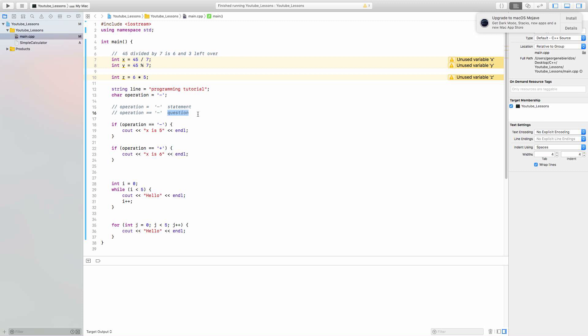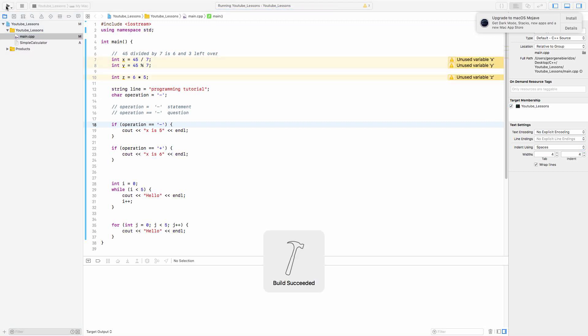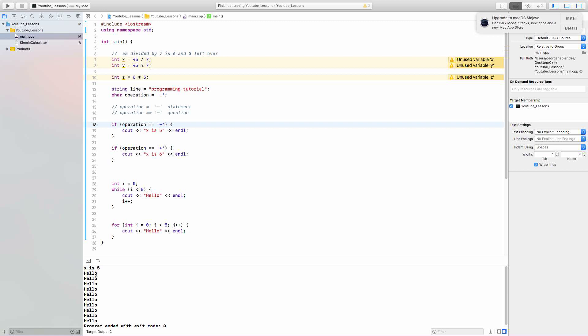If it's a question, you use two equal signs. If it's a statement, you just use one. I use, in this case, if operation equals minus, then print out x is five. If operation is plus, print out x is six. In this case, you know that operation is minus, so if I'm going to run the program, it's going to say x is five. And ignore all these hellos. I'm going to show you later why it printed hello ten times. So because operation was minus, it said if operation is minus, print x equals five, which it did.